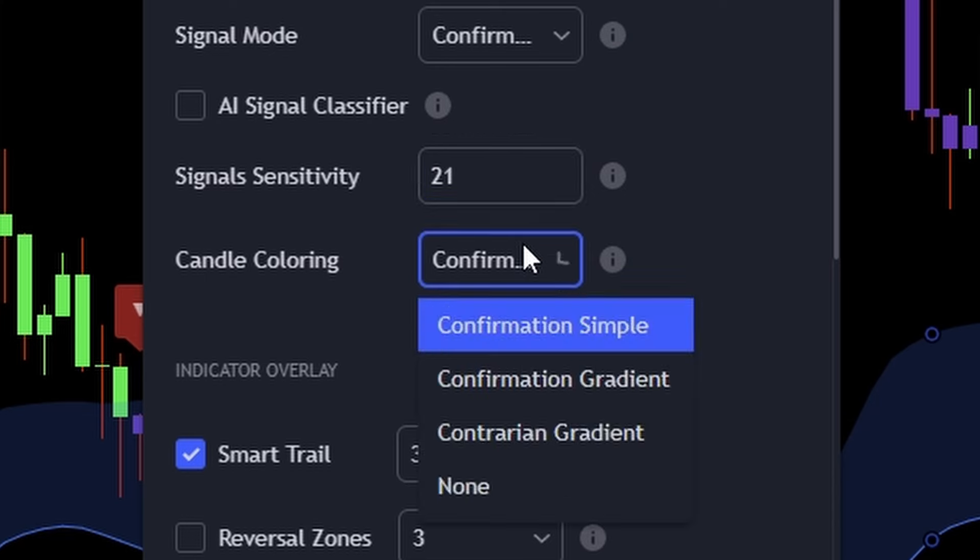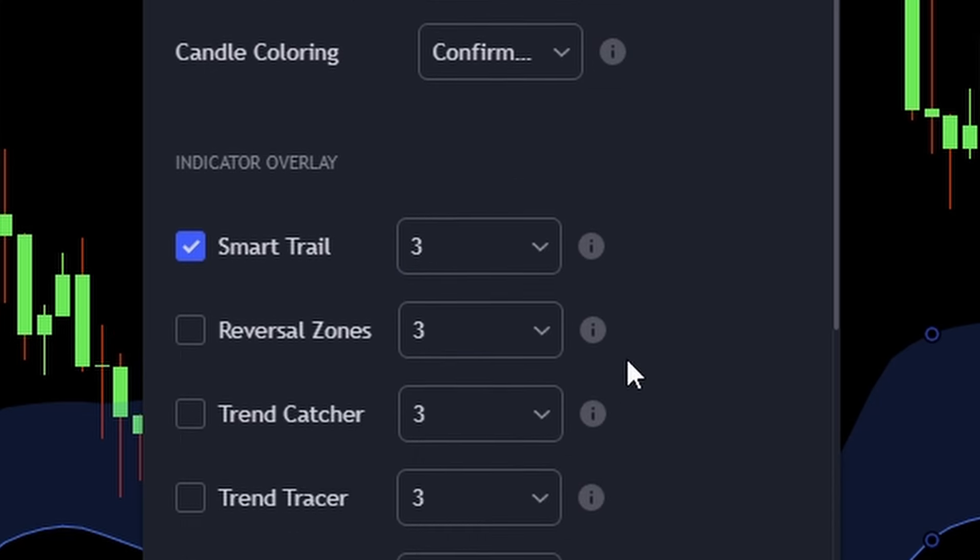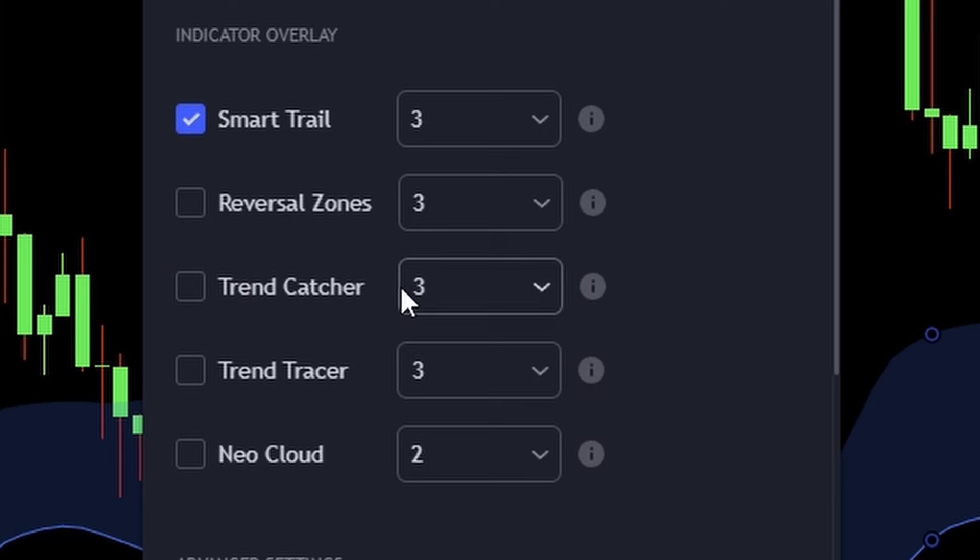Next, for coloring the candles, we'll use confirmation simple. For this strategy, it's important to use the smart trail indicator overlay. To do this, make sure you turn on the smart trail by checking this box.